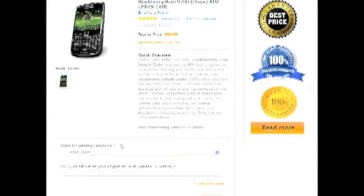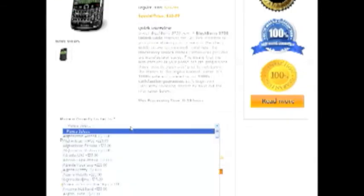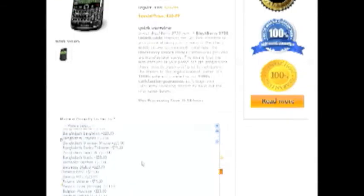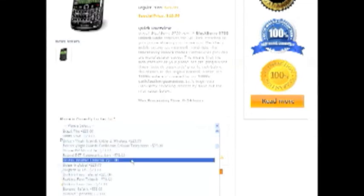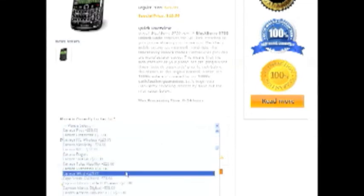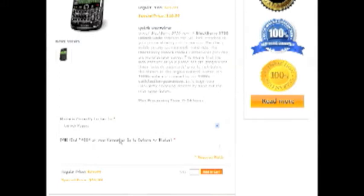Right away you're going to see two things that we need. The first is the network carrier that the phone is currently locked to. Right now we're unlocking phones from over 800 different network carriers worldwide, so I'm sure you'll be able to find your network carrier. This phone is locked to Canada Rogers and we're just going to copy and paste the IMEI.